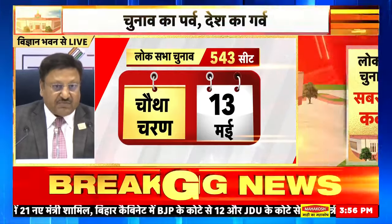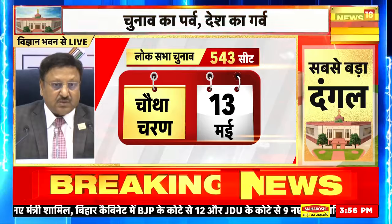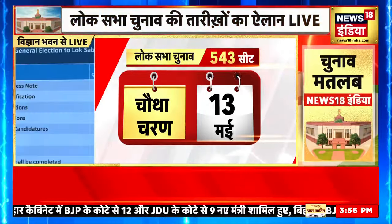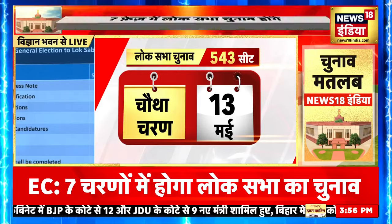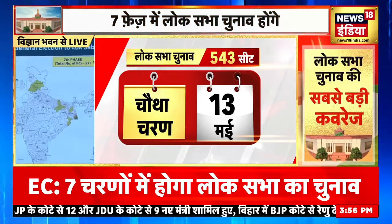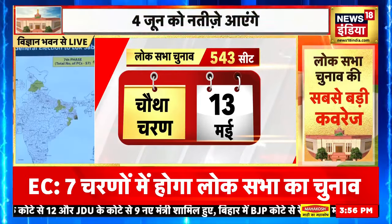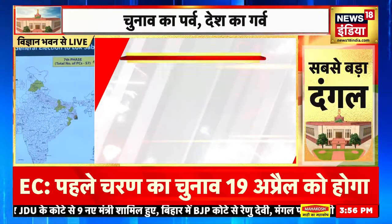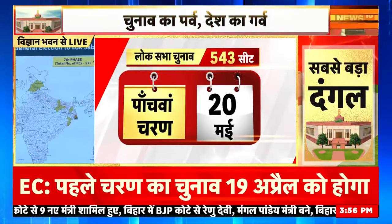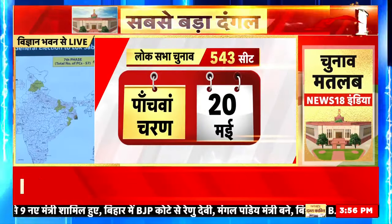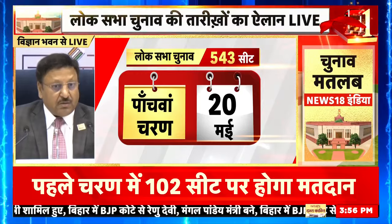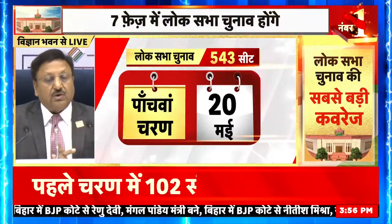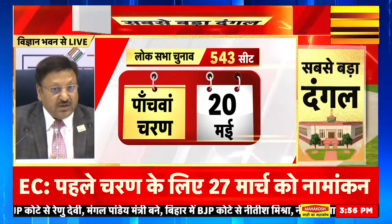Last phase — 7th phase — notification will be on 7th of May and polling on 1st of June. The last polling would be on 1st of June and counting on 4th. Is phase mein pura Punjab, Haryana bhi shamil rahega, Bengal, Bihar, Odisha. This is how the map will look.